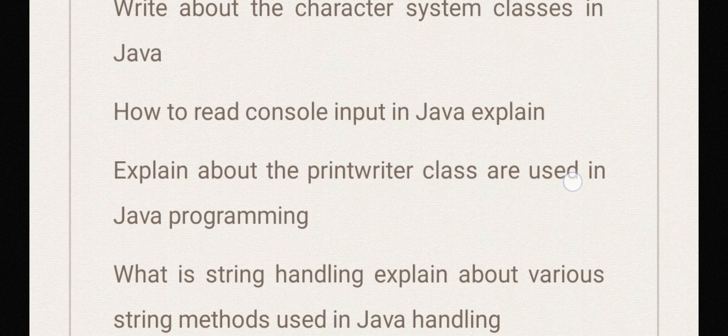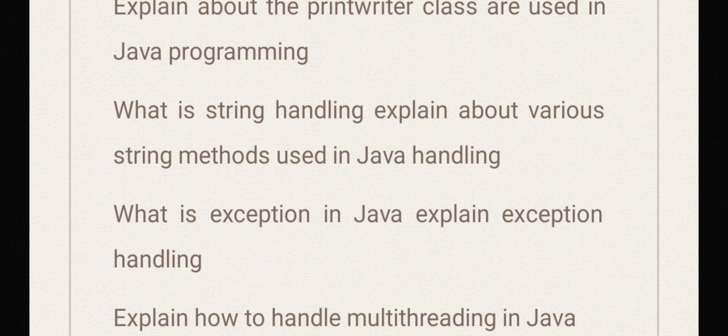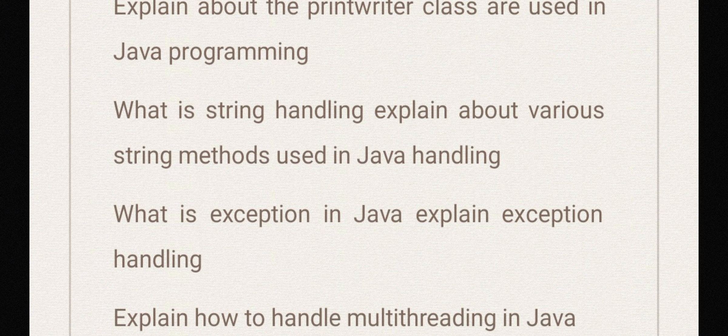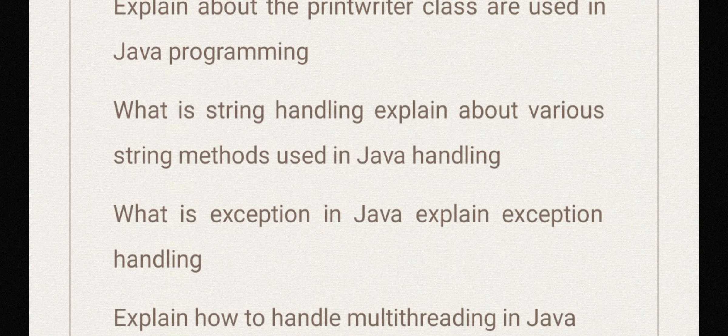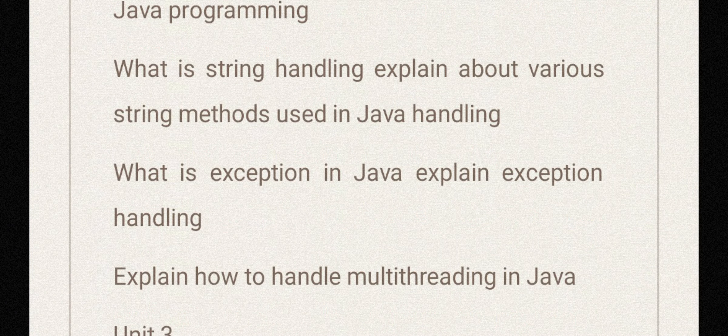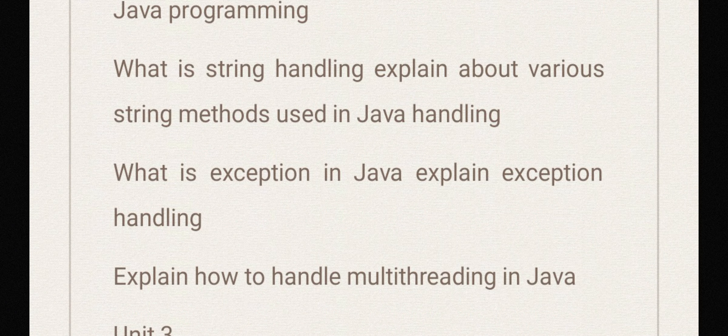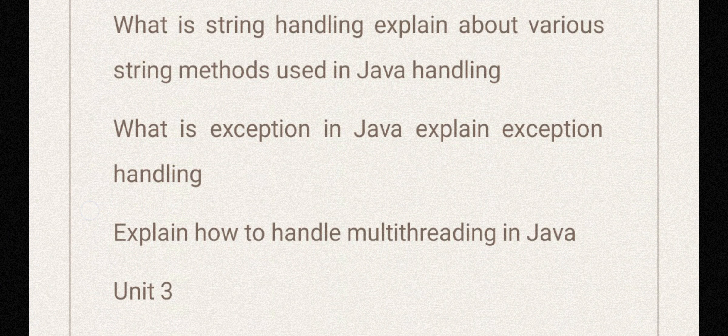What is string handling? It's important. Explain about various string methods used in Java. What is exception in Java? Explain exception handling.